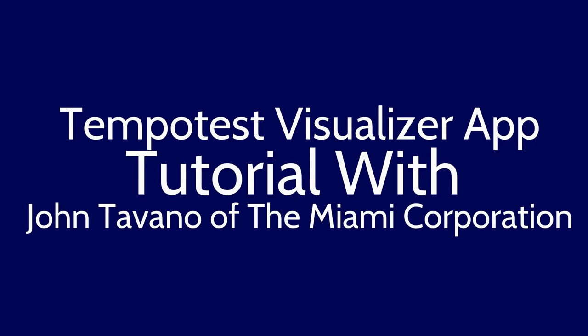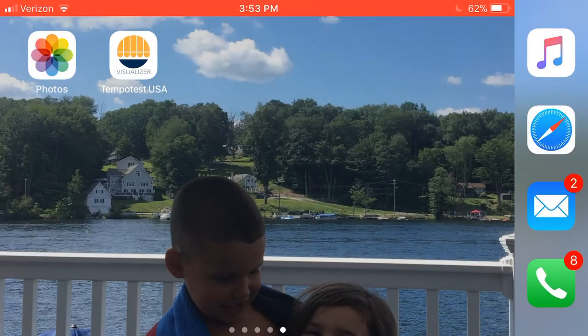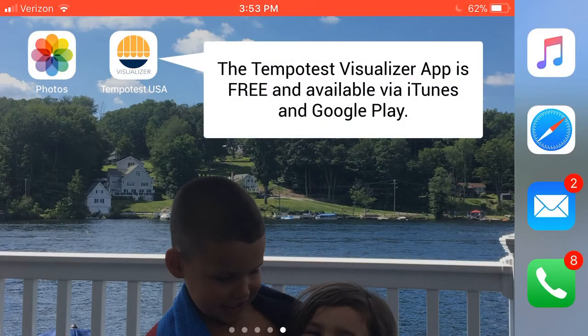Hello, this is John Tavano of the Miami Corporation, and this is a tutorial of our TempoTest Visualizer app, which is the new time-saving tool that allows you to easily choose the type of awning and TempoTest fabric suitable to satisfy any architectural need through augmented reality. This is a free app available for download on Apple and Android devices.